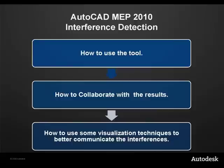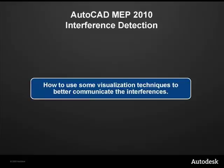So this is the third video in a series. You've already seen how to use the interference detection tool. You've also already seen how to collaborate with the results. In this video, we're going to show you how you can use some visualization techniques to better communicate the interferences.